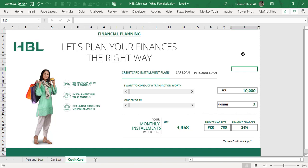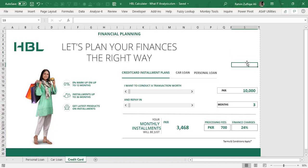Hello and welcome. This is Rahim Zulfiqar Ali from Excel Basement Private Limited. In this video tutorial, we will learn and explore some awesome features available in Microsoft Excel with respect to what-if analysis and financial planning calculators. There are three different calculators related to three different products: credit card installment plans, car loan, and personal loan. I have taken a real-time example from one of the top five banks in Pakistan — Habib Bank Limited, HBL.